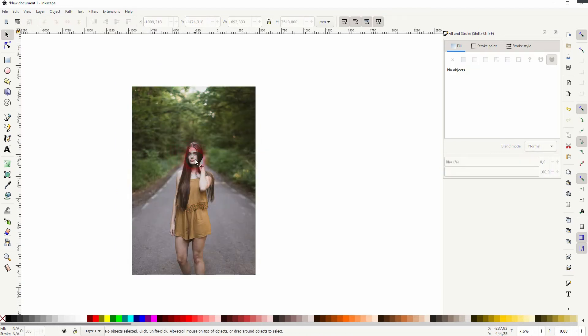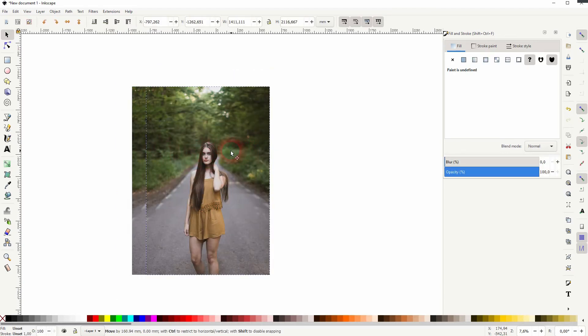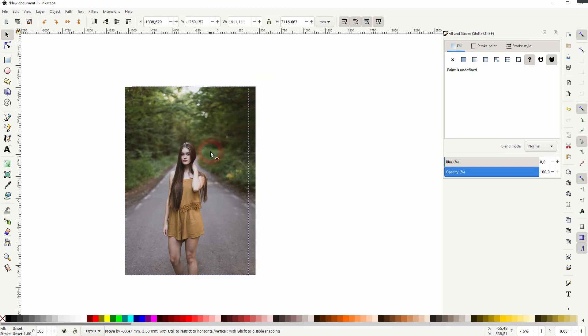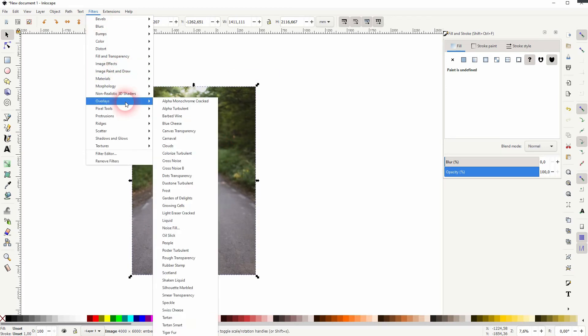Let me pick a different example. I press Ctrl D, so I've got the copy on top. Filters, overlays, and I'll have the clouds overlay.